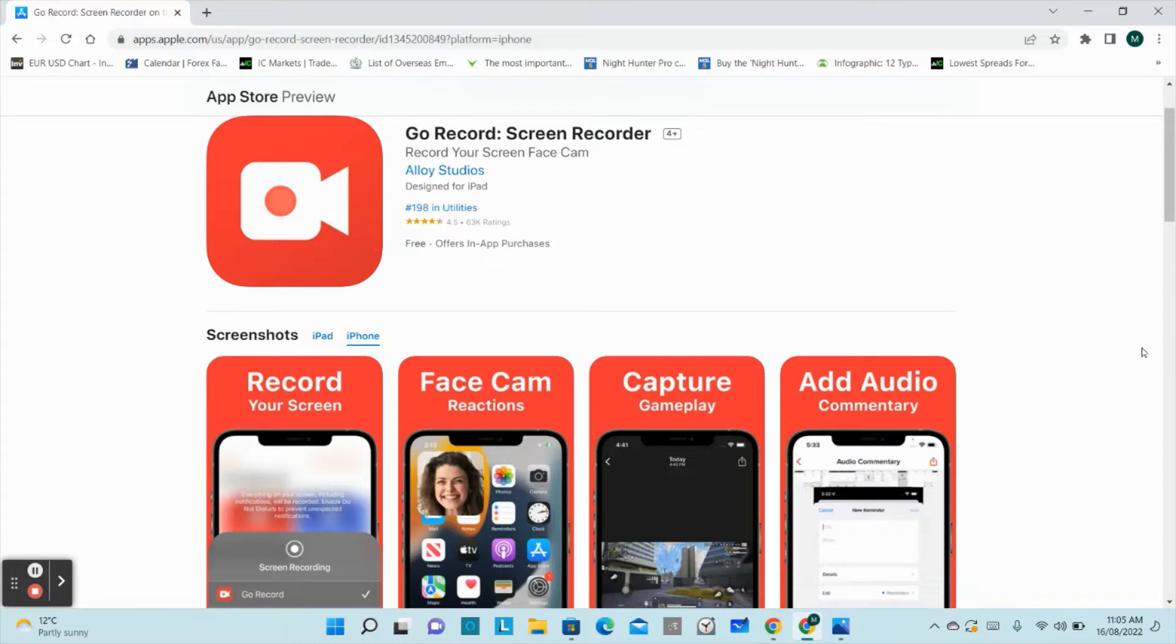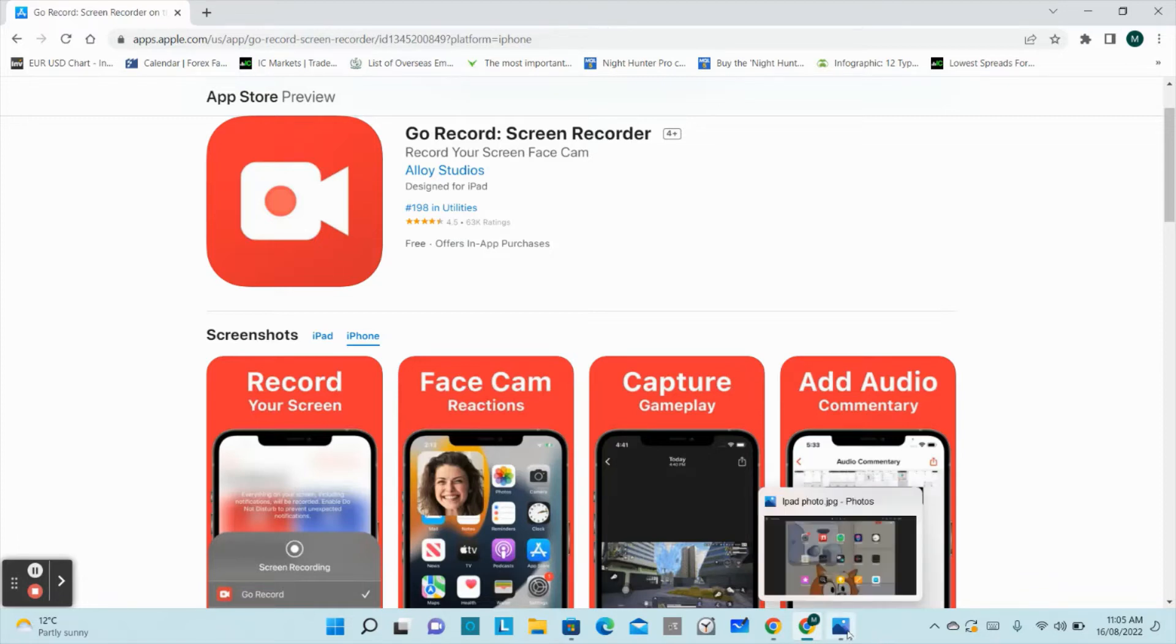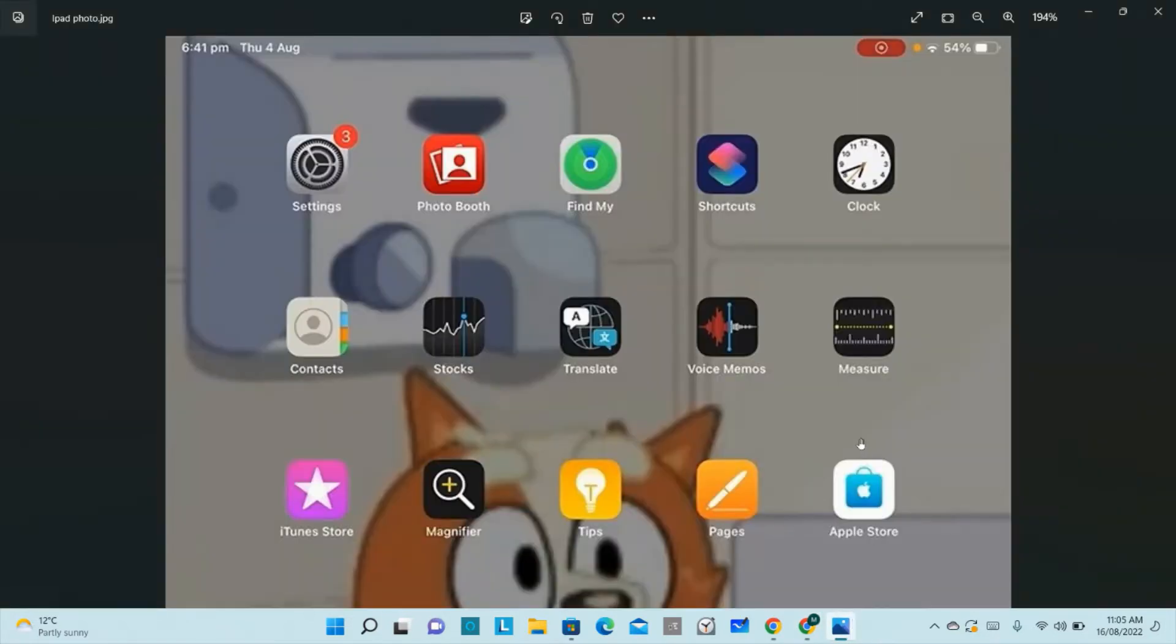This app can record your screen, facecam reactions, capture gameplay, and add audio commentary. This app is very good. I have recorded most of my videos with the help of this app only.